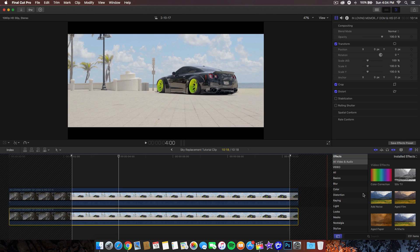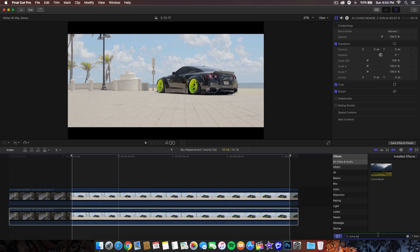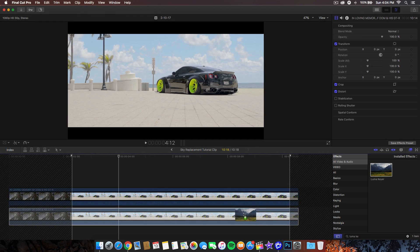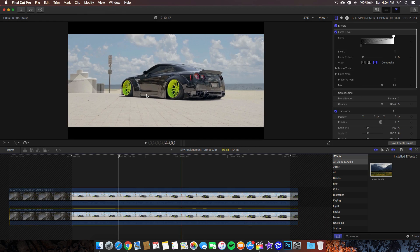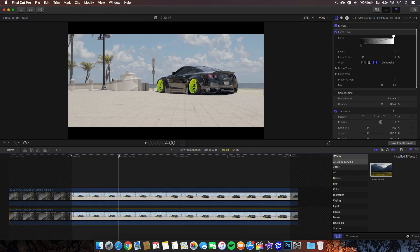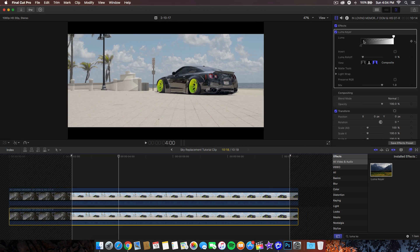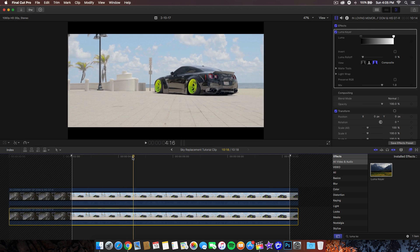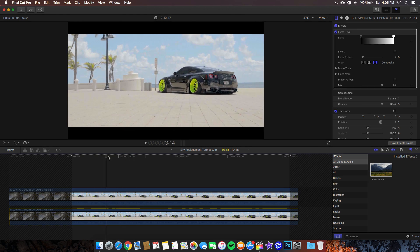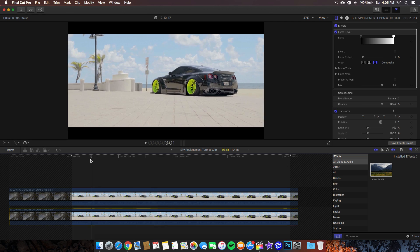We're going to go to the bottom clip and add an effect called luma keyer in the effects browser. Go ahead and drag that onto the clip and you're going to have this really weird outline and that's what you want, that means it's working. Go to the effects in the luma keyer in the bottom clip once you have it selected. We're going to just move this to the left to get rid of it.